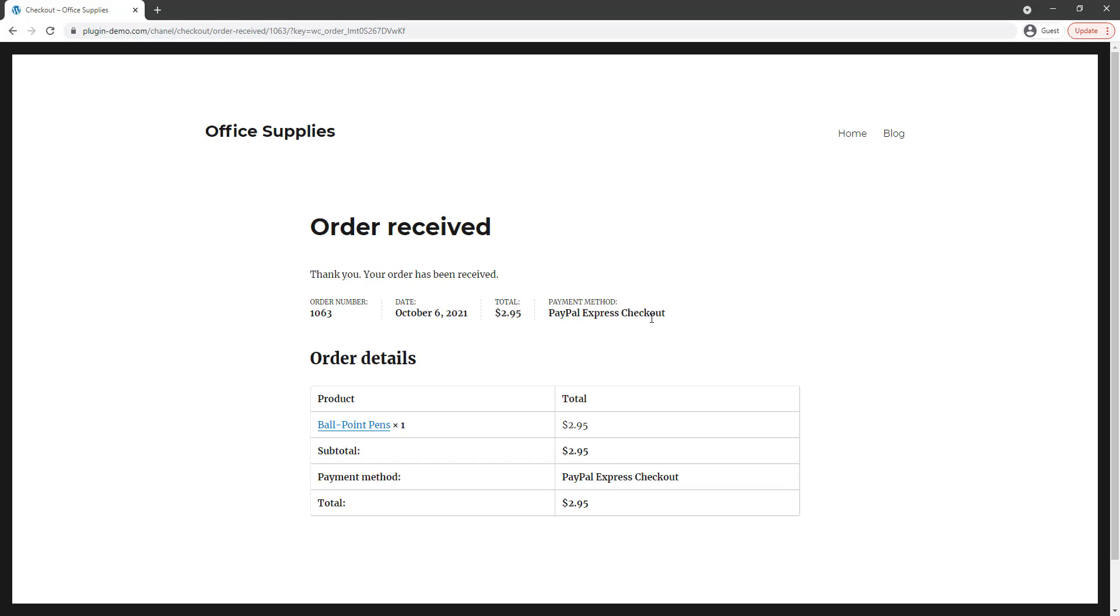As a website owner you'll be able to view all the details about this order within that WooCommerce orders menu and then you can ship out products as needed using the customer's address stored within that menu. Pretty much sums up this very simple tutorial on what it looks like for your customer when you have that WP Express Checkout WooCommerce integration set up. If you have any further questions or queries about this video don't hesitate to contact us.